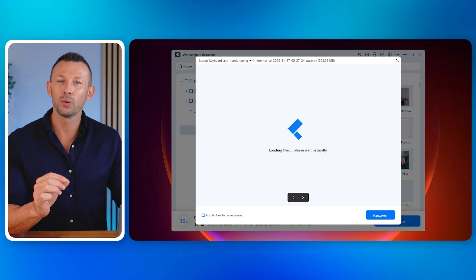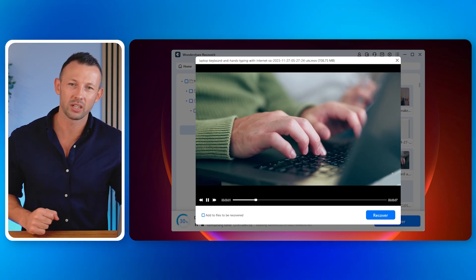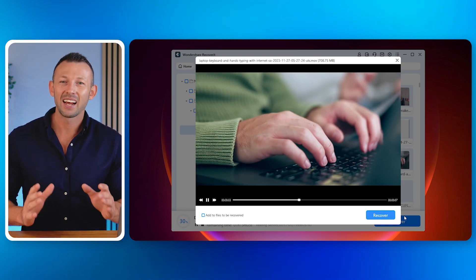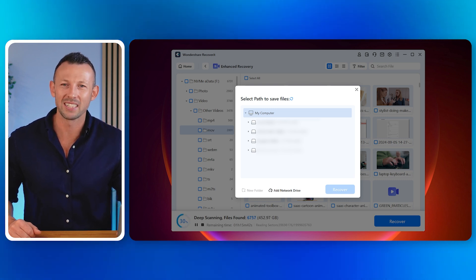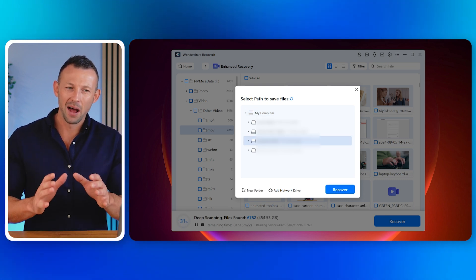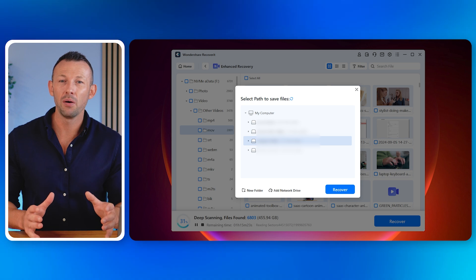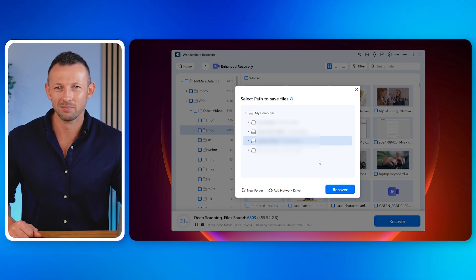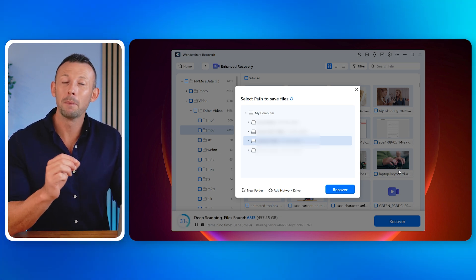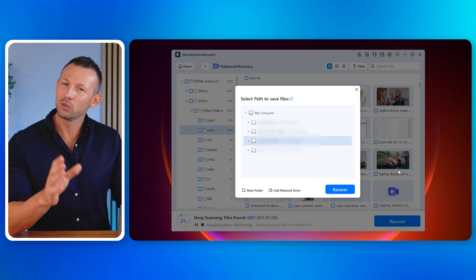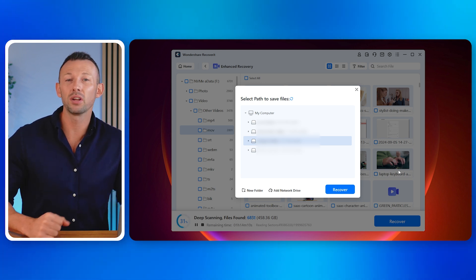Double click on the desired video file and preview it to make sure it's exactly the file that you want to recover. If yes, click on the Recover button in the bottom right. Now select the path to save the video file and click the Recover button. Your deleted video recovery will be completed and you'll be able to access the recovered video in the folder you saved it in.